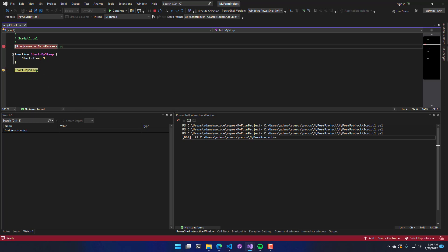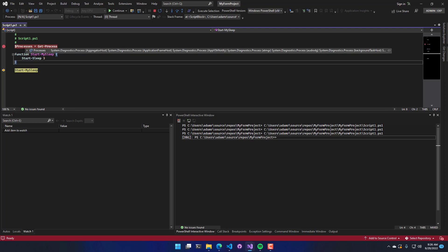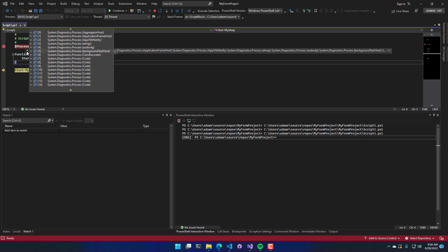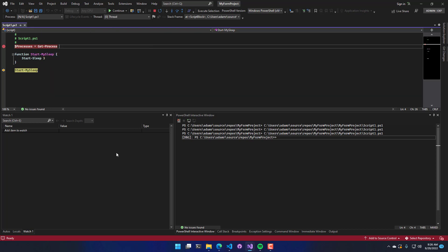One thing that happened there was we actually assigned the process variable. In Visual Studio, you can hover over that and see what's in there. So there's all my processes.